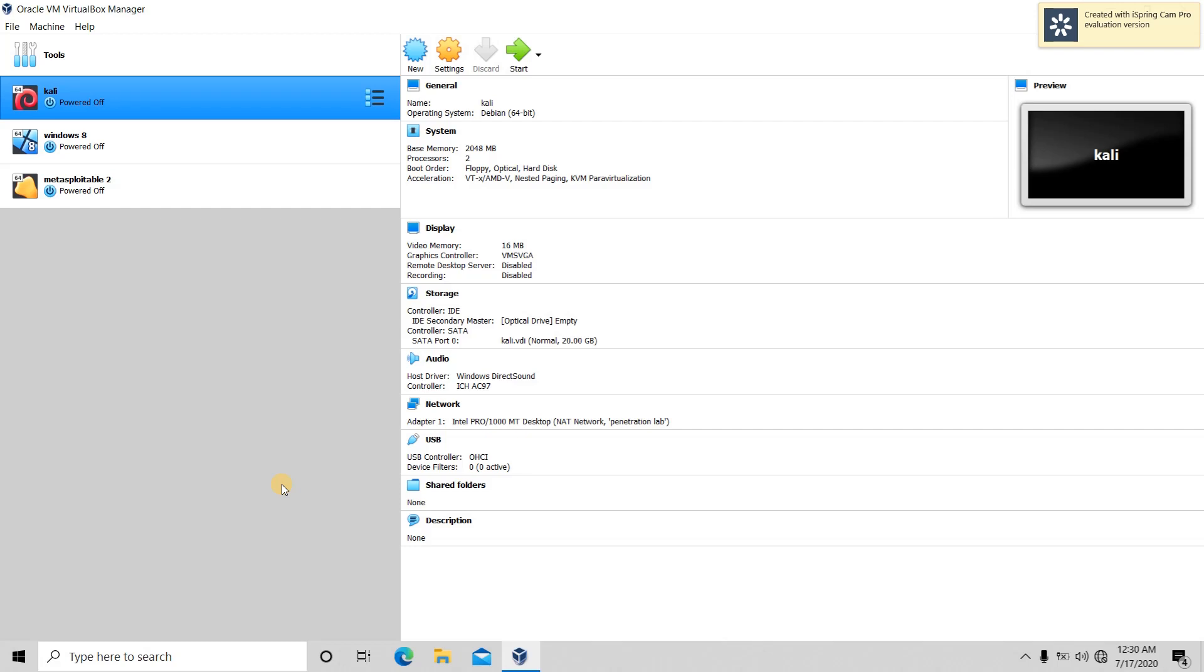In this tutorial, we are going to learn how to configure our own penetration testing lab.